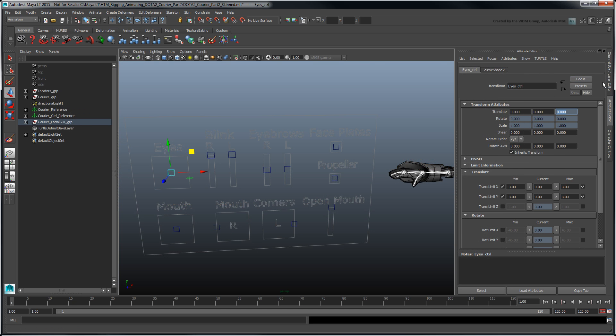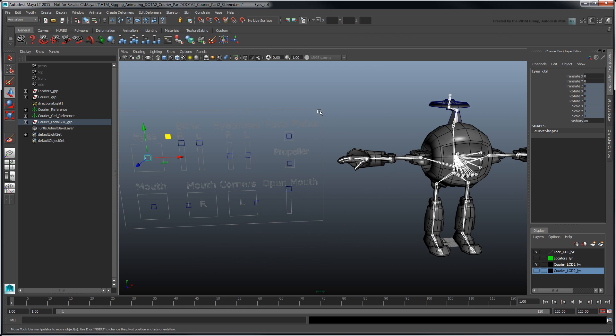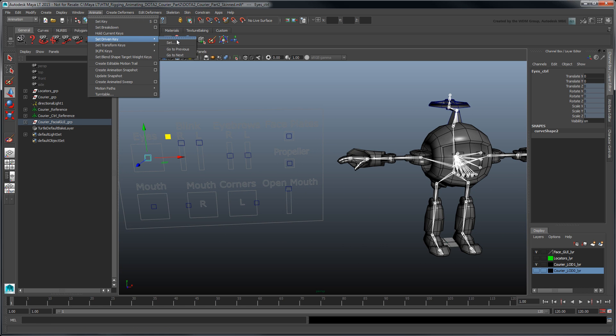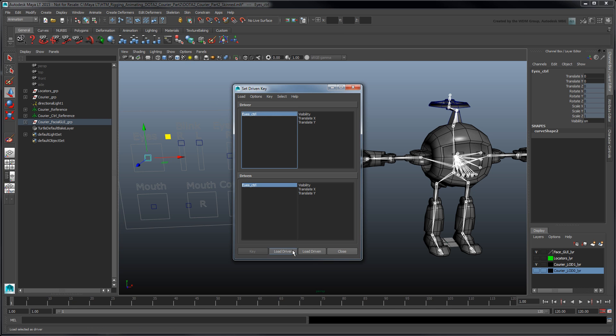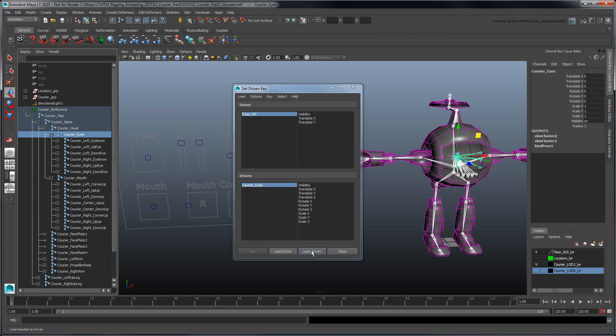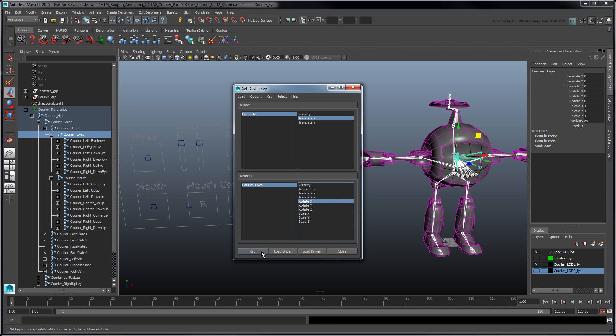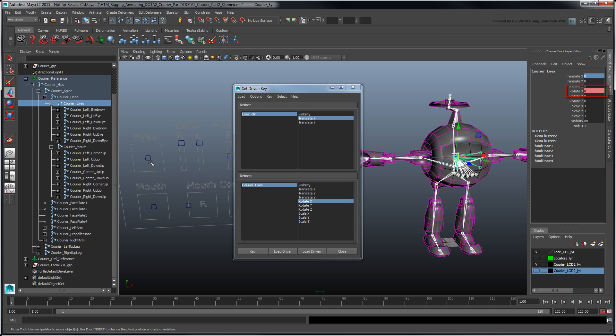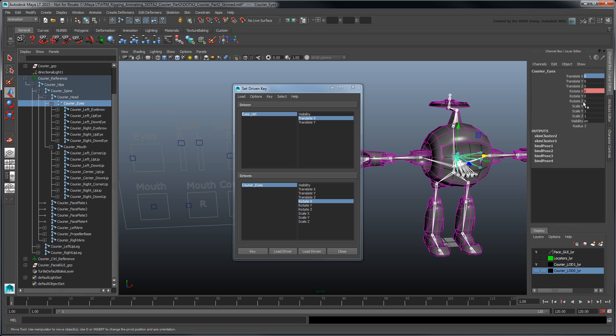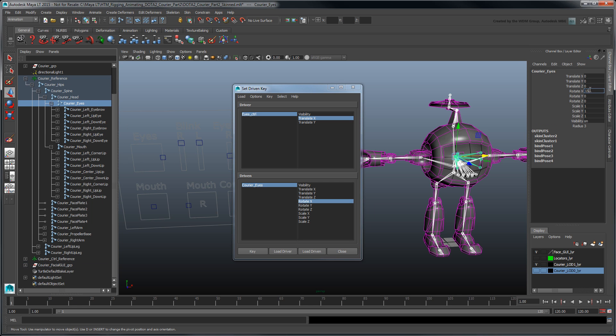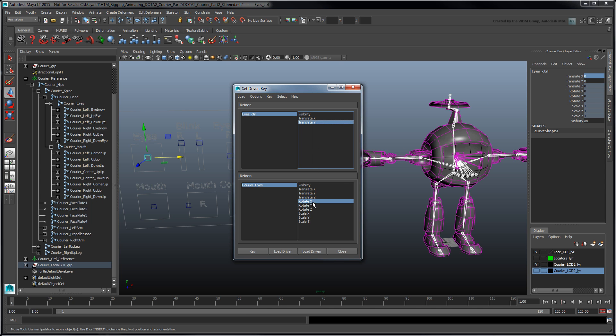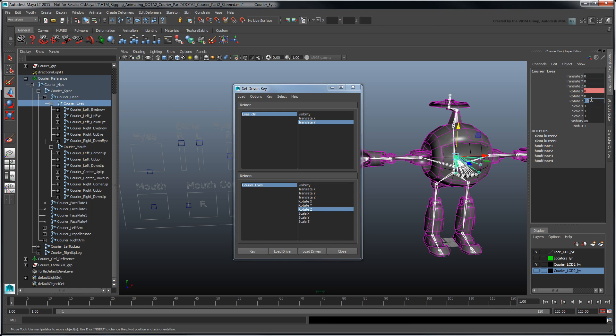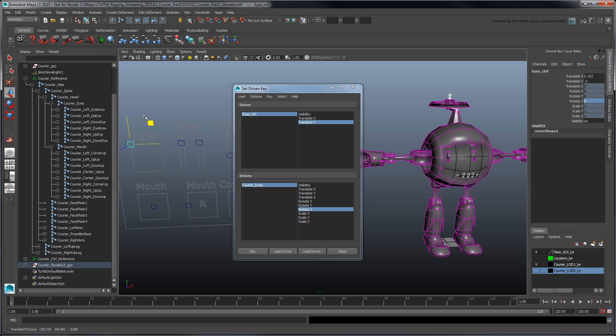We want to connect these control curves to the corresponding joints using set-driven keys. Go to Animate Set Driven Key Set. Let's start with the eyes. Select Eyes Control and click Load Driver. Then select Courier Eyes and click Load Driven. Select the driver's Translate X attribute and the Driven's Rotate X attribute. Click Key to set a driven key between these attributes. Now move the control to the left and rotate the joint in X. Set a new key. Repeat this to set a driven key in the opposite direction. Set the control back to zero and then set three new keys to drive the joint's Rotate Z attribute using the control's Translate Y attribute. Our courier can now look around using this simple control.